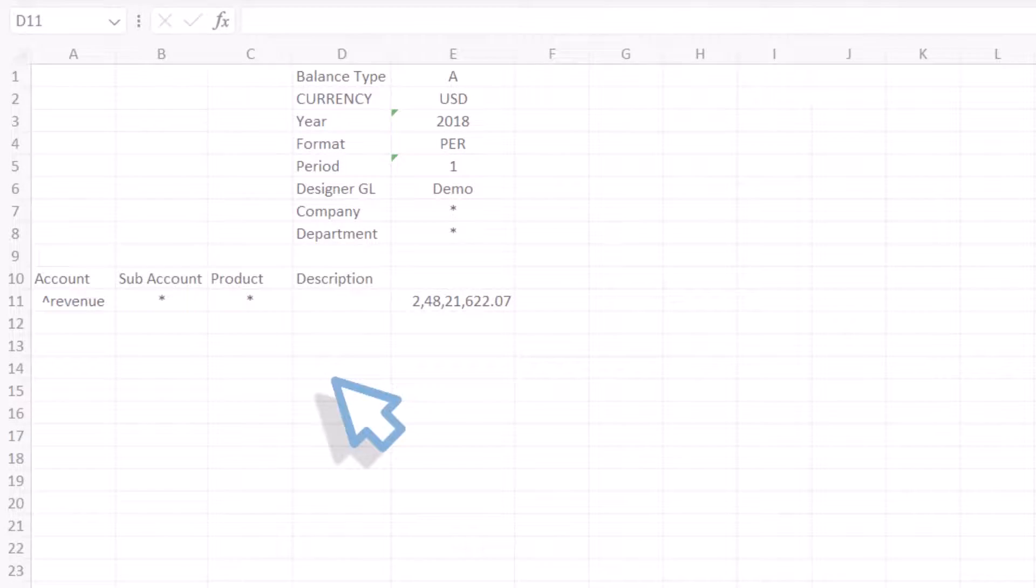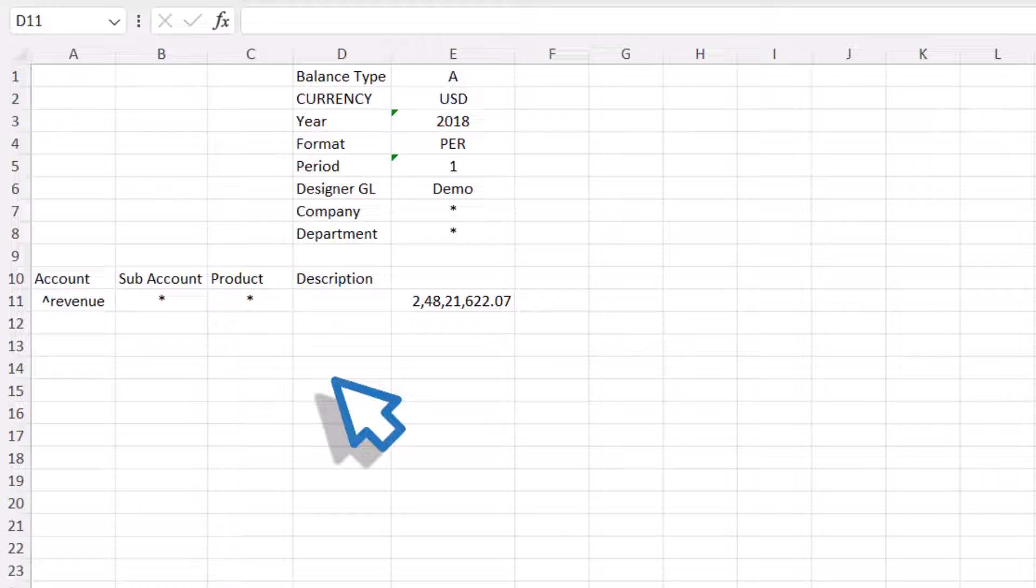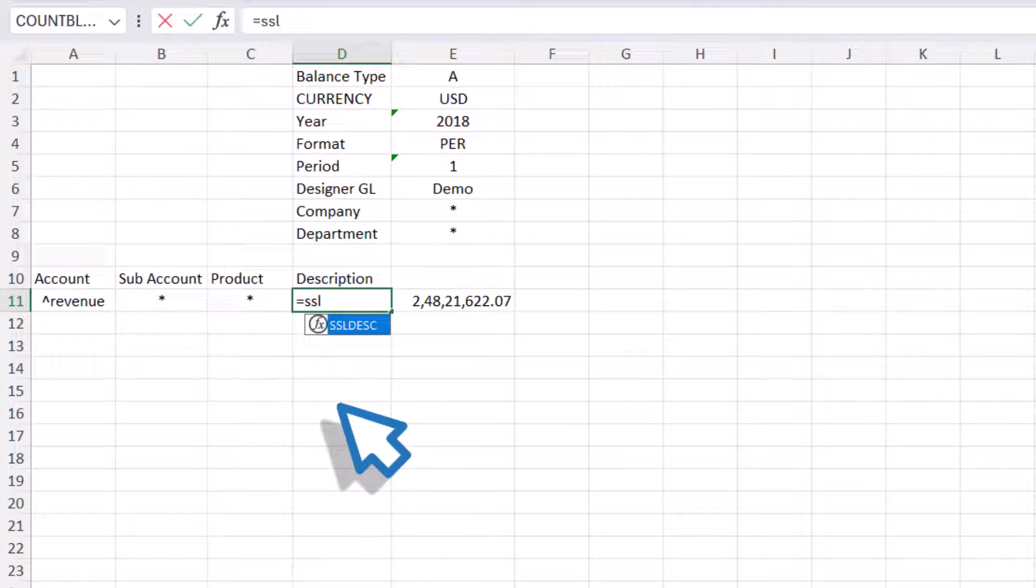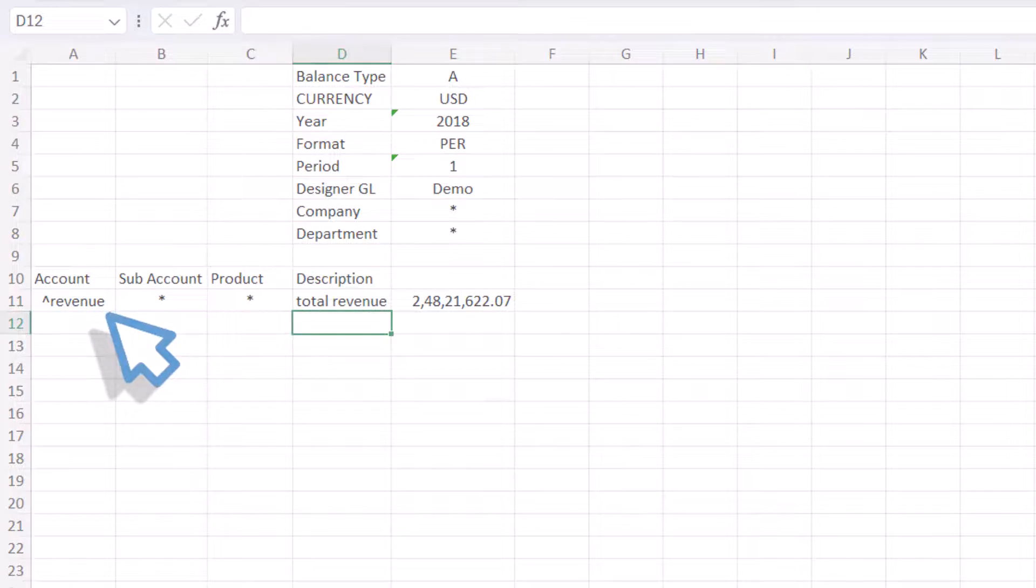The GXL balance is updated to reflect the values configured in the segment list. To populate the description cell with the description assigned to the segment list, a simple formula can be used. Type in equals S-S-L-D-E-S-C and add the cell containing the segment list in parentheses and hit Enter.